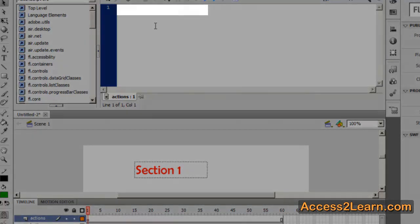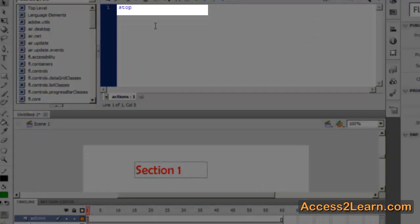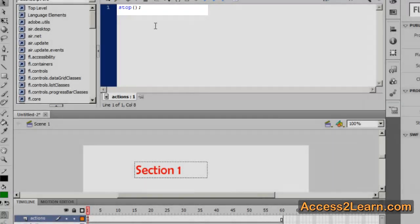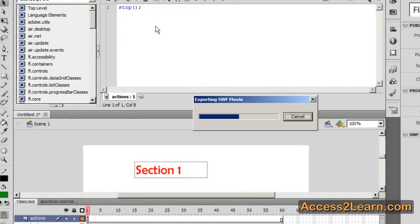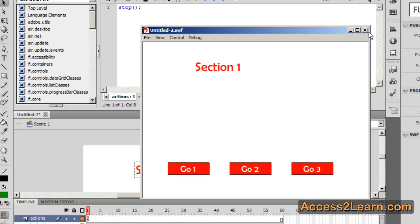In my actions, I'm going to give it the simplest command, which is Stop. Now Stop is going to tell our playback head to stop moving and not to keep moving forward. If I test this, you'll see it stays in section one and never moves. That's because my playback head has stopped on the timeline and kept it from progressing any further past frame one.